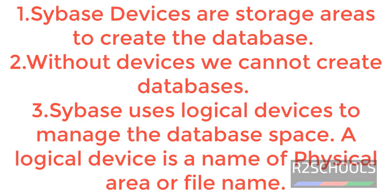What is Sybase Devices? Sybase Devices are storage areas to create the database. Without devices we cannot create databases.